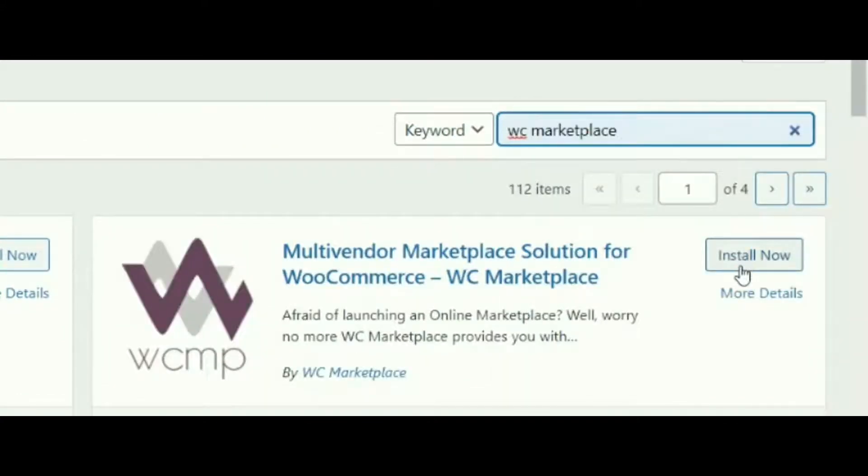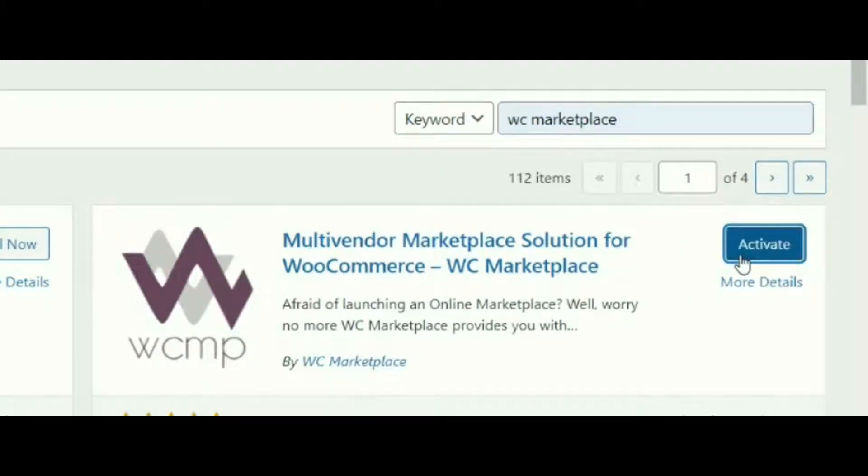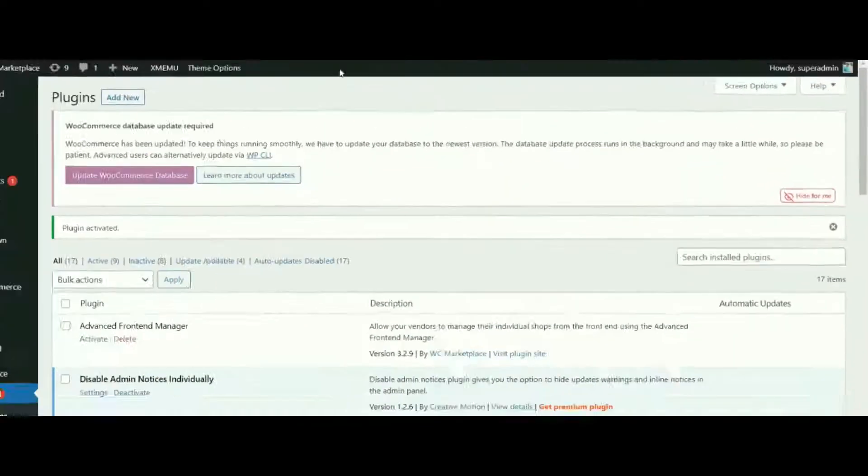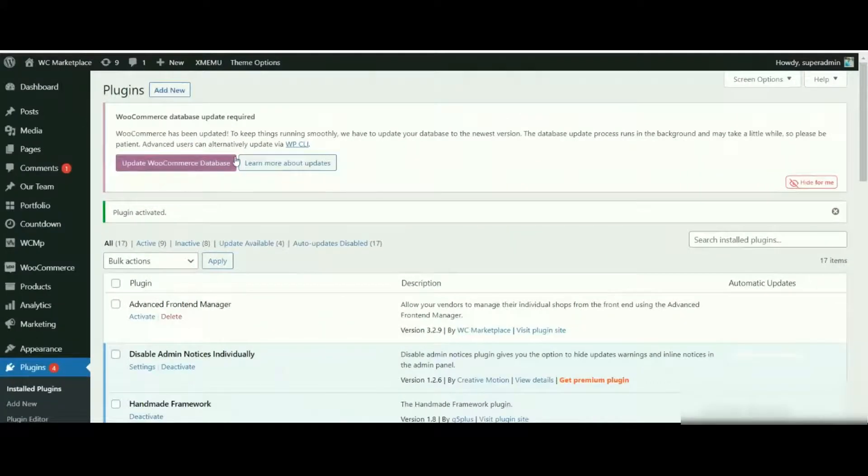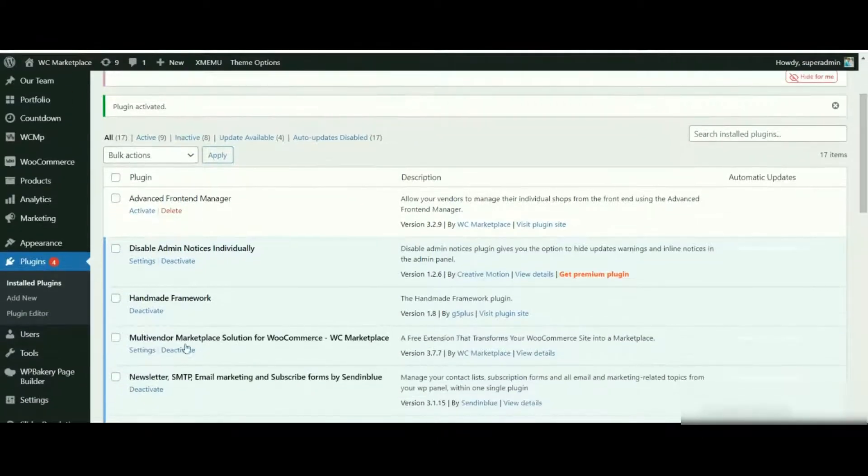Wait for the complete installation. Once done, click on the Activate button to activate the plugin. Now we are redirected to the All Plugins page, and we can see WC Marketplace installed and activated successfully.